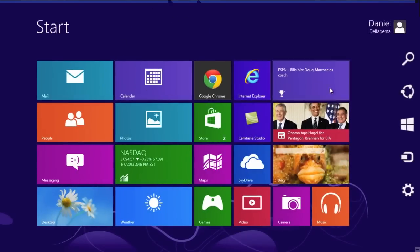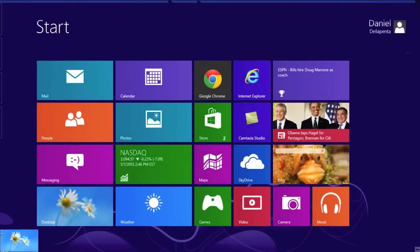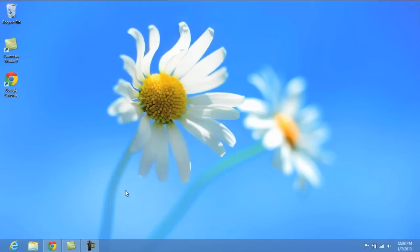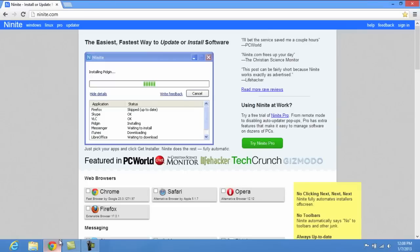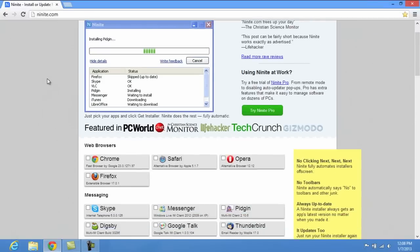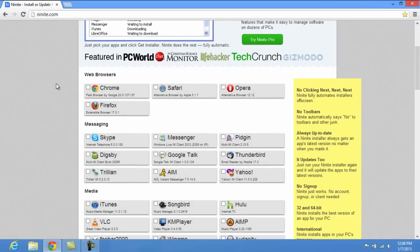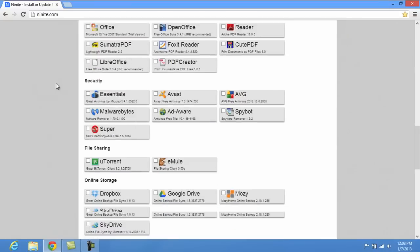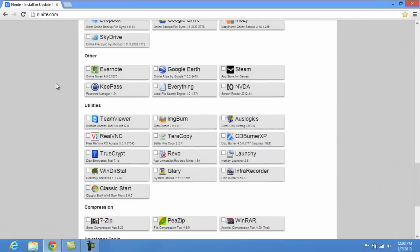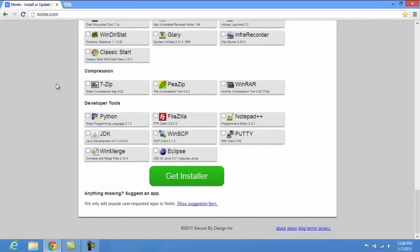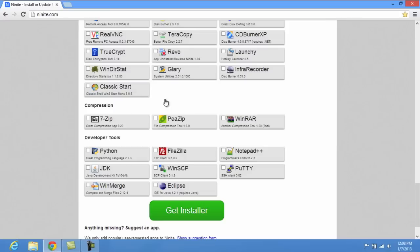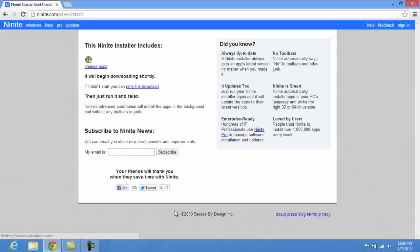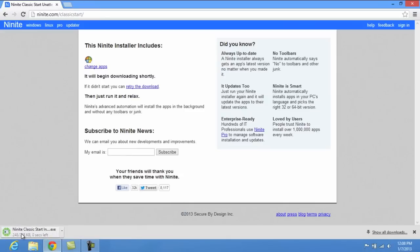Now if you want to get the original start menu back, all you need to do is a few steps here. If you go to a site called NineNight.com, the link will be in the description. You've got a site here that's got a ton of downloads for you, but they have something here which is called Classic Start. So we're going to go ahead and click that and we're going to click get installer. So it's going to install at the bottom here.